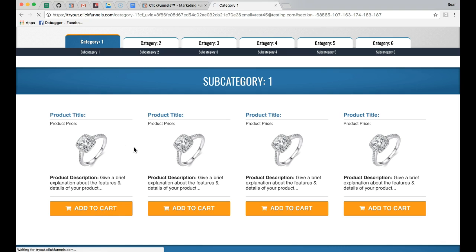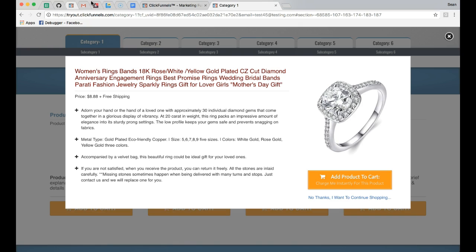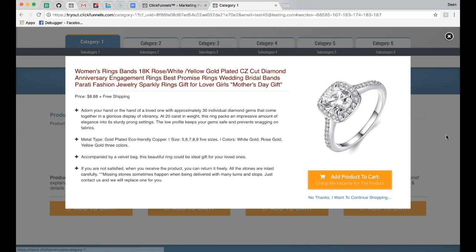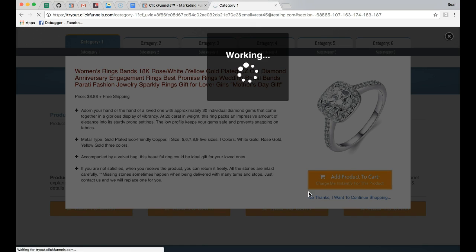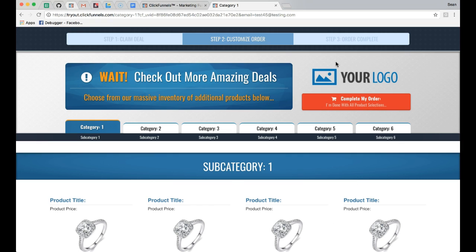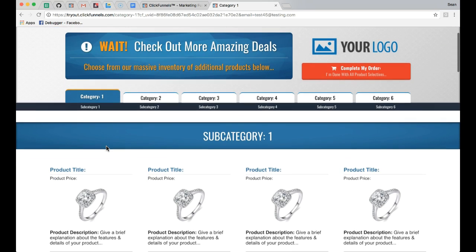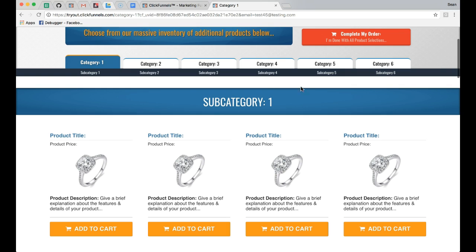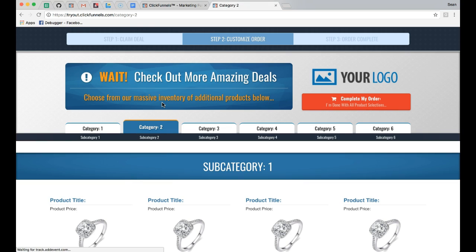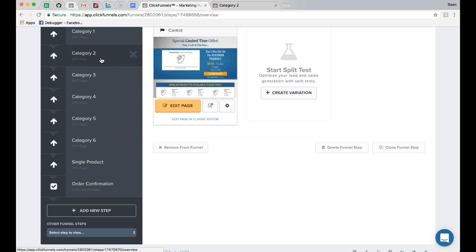When somebody selects Add to Cart, it triggers a popup over the top of the category page so they do not leave the page to make the purchase. Inside the single product page there's a listing for the individual product. They can either purchase it or say they don't want it, which takes them back to the same page they were on. Clicking Add Product to Cart charges them instantly and redirects back to the same category page to allow more similar purchases. If they want different products, such as shoes instead of clothes, they can navigate to category 2.